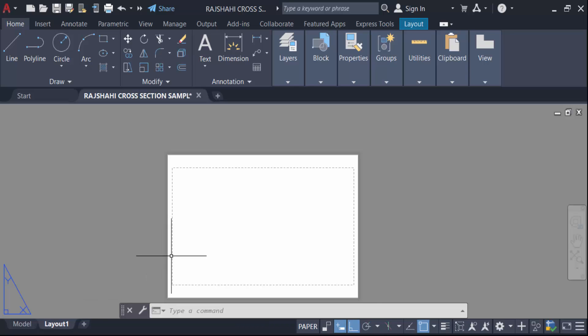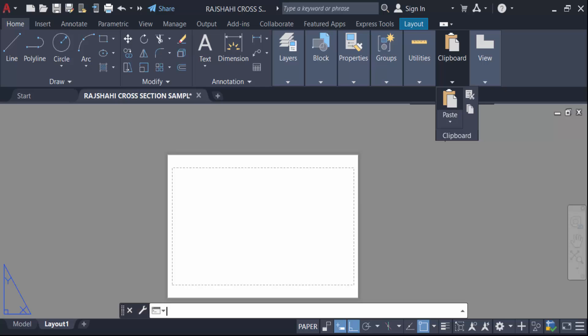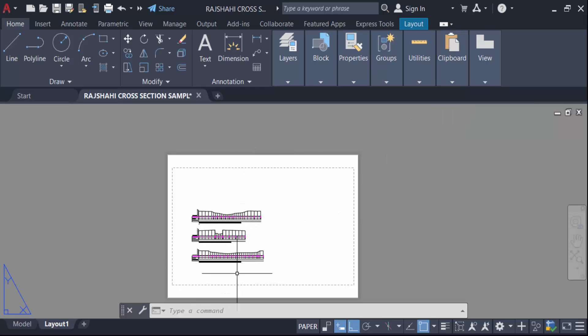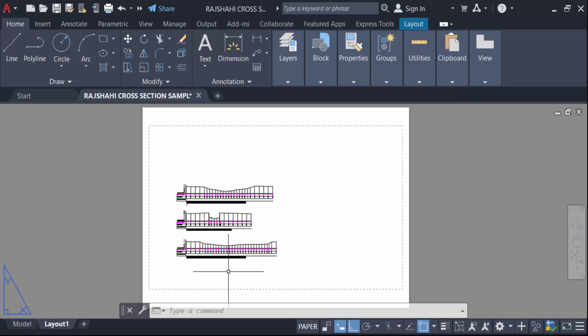So in this way you have to move your objects in model space to layout. This is my model space and this is layout.